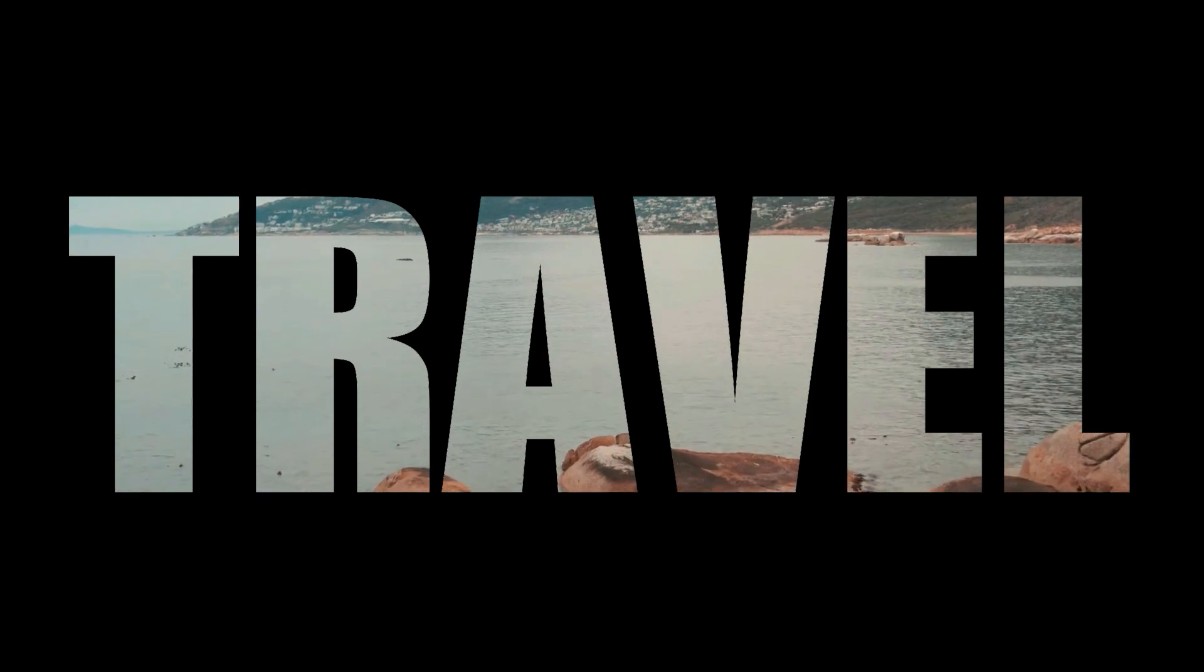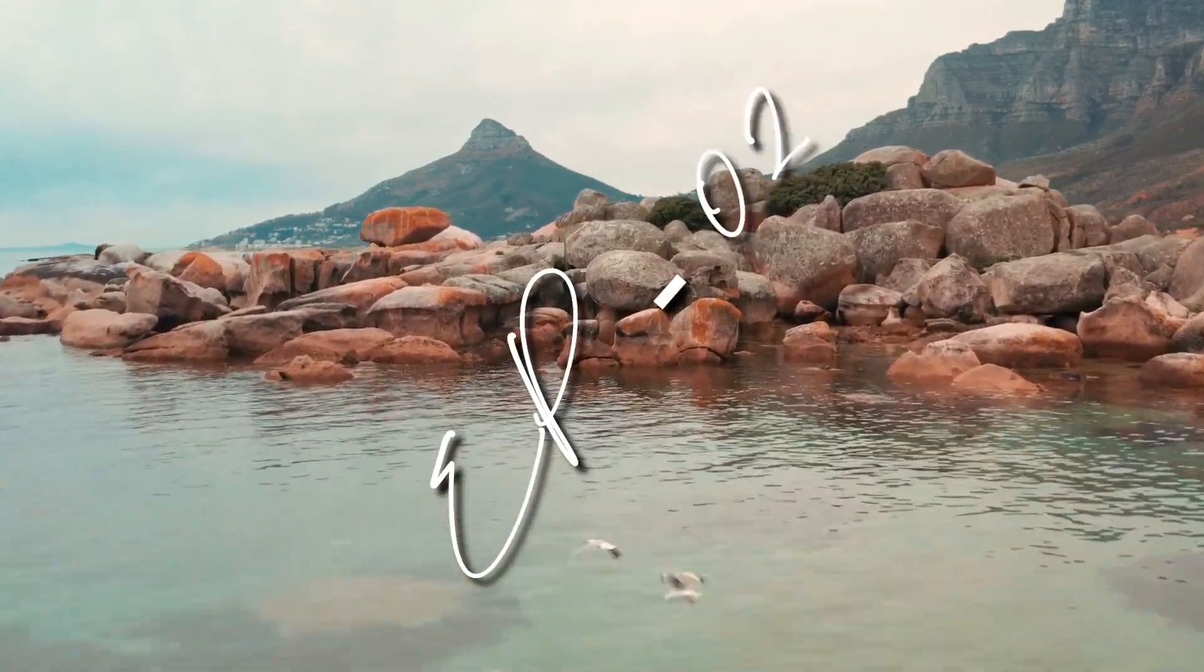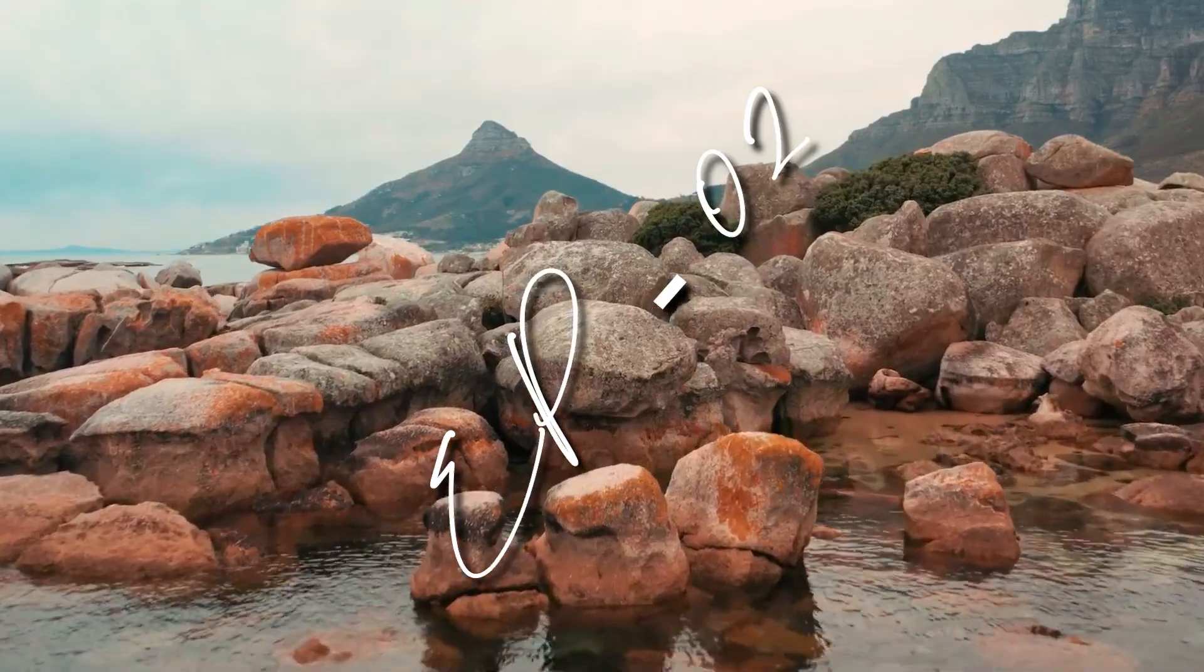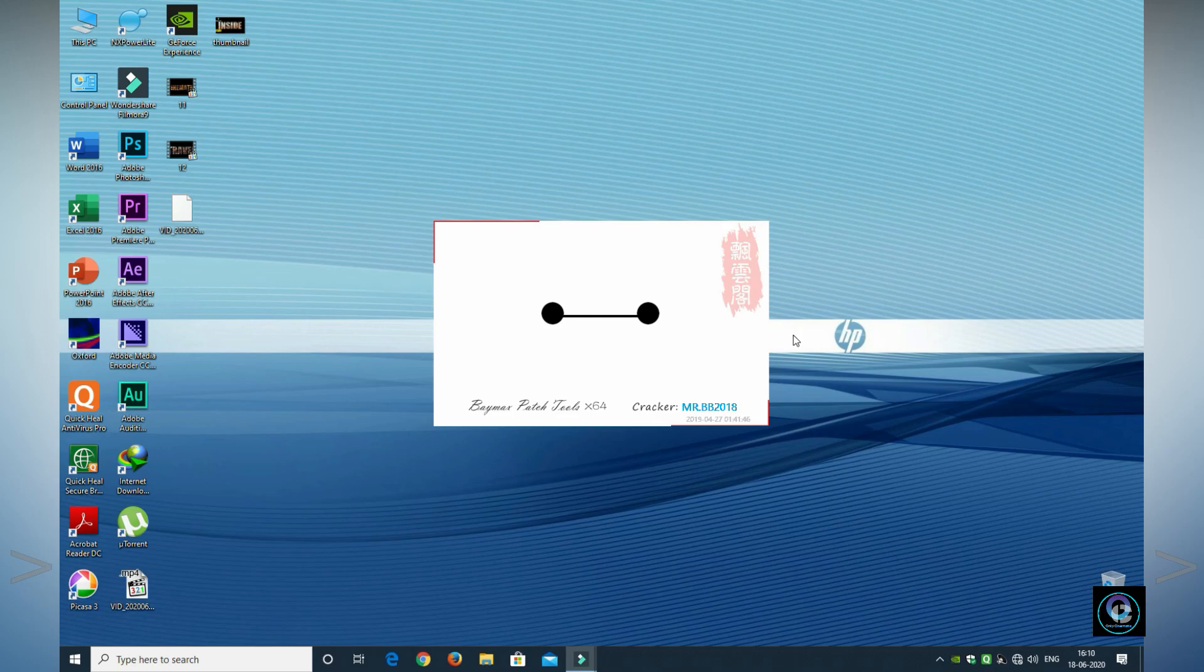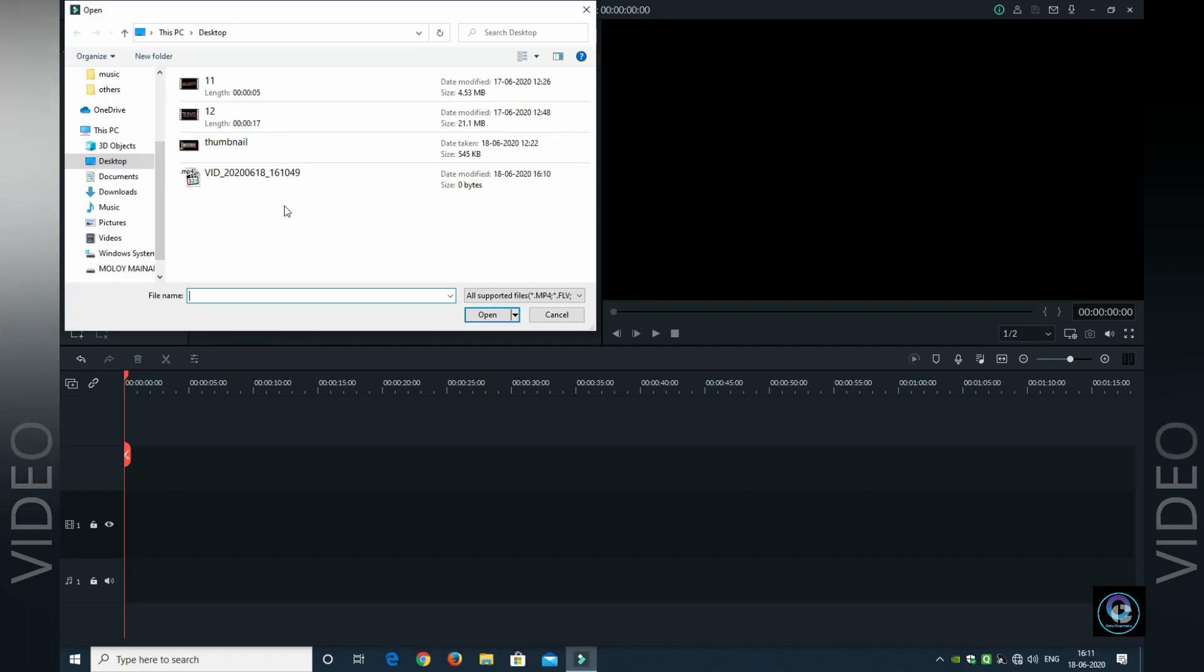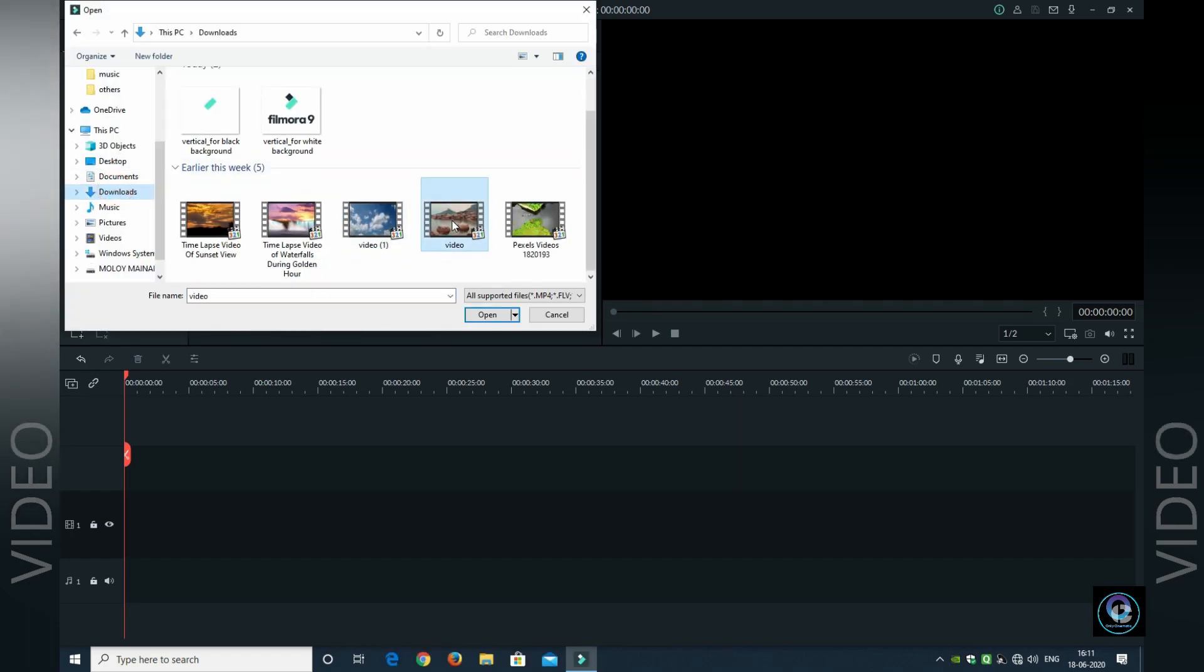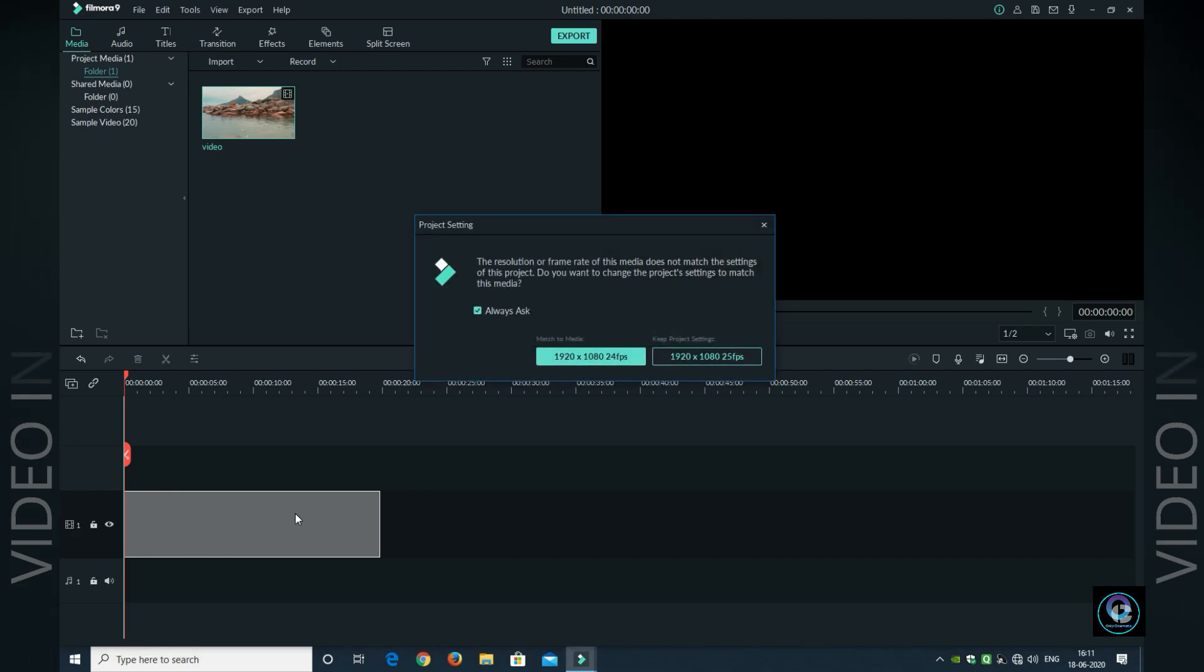First you have to open Wondershare Filmora 9. I have a previous video where I showed you video in text effect. First you want to import a video. I will open a sample video and import it.